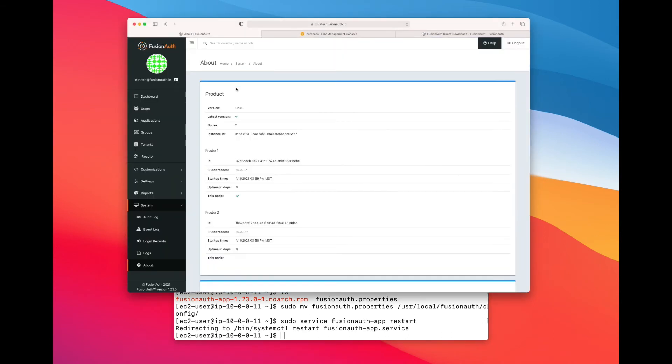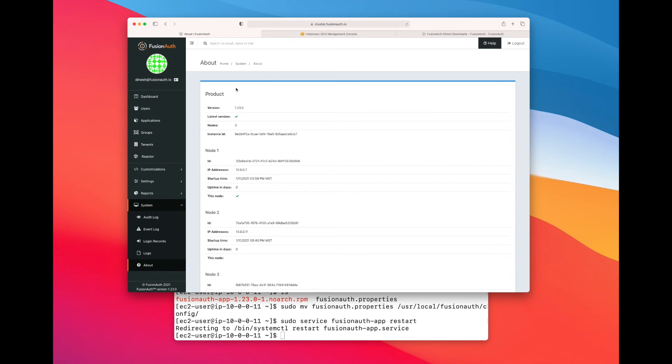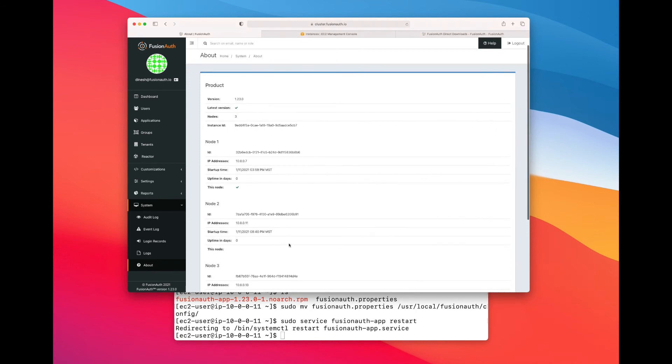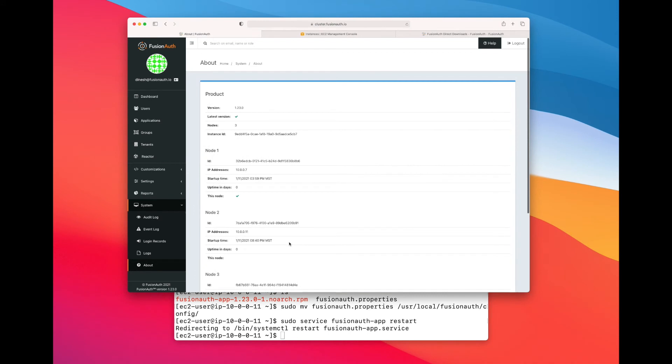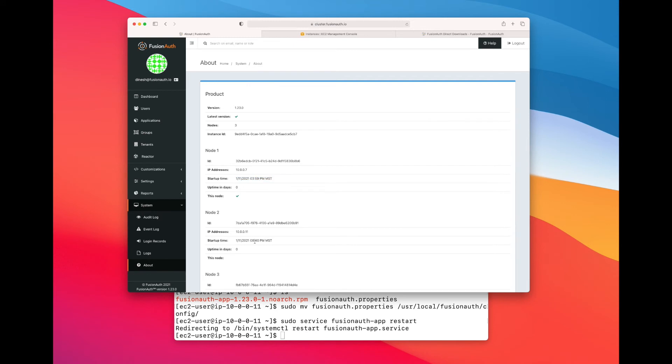If I reload this page, we can see that there is a new node that is added. So it's got a different address. It's 10.0.0.11. It has a start time much more recent than the other start times. Right, this is 359, this is 840.